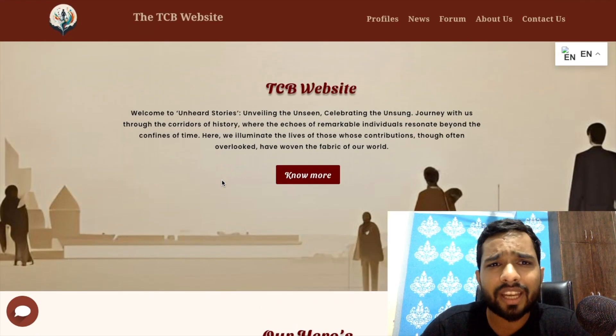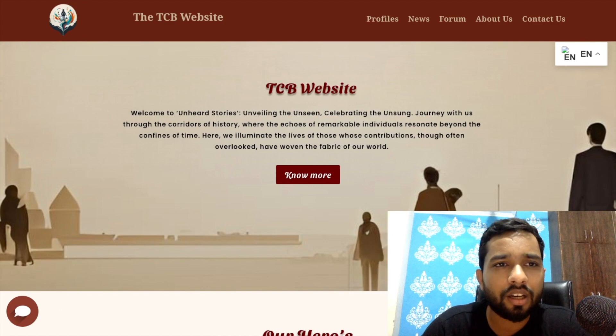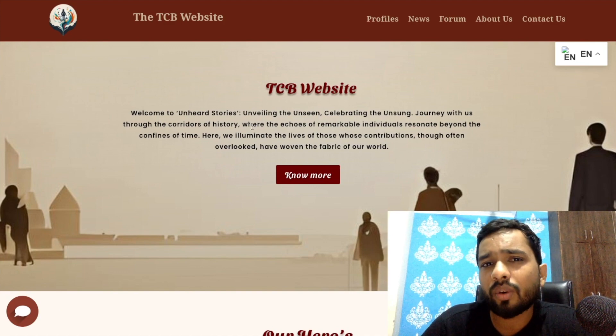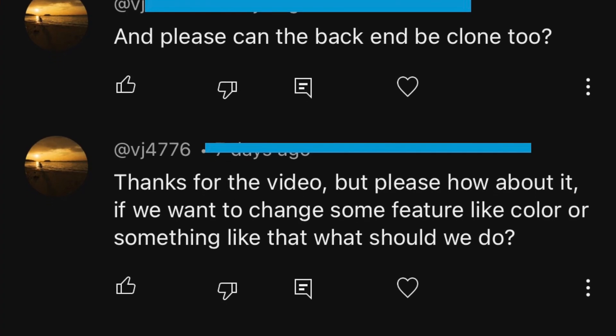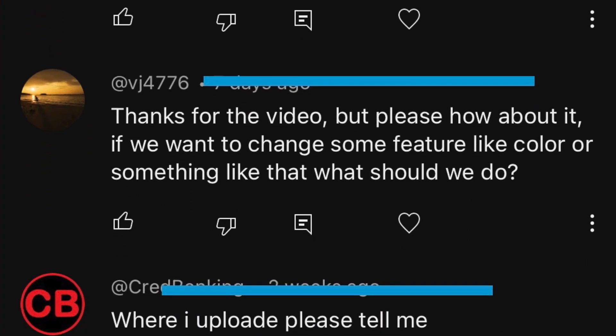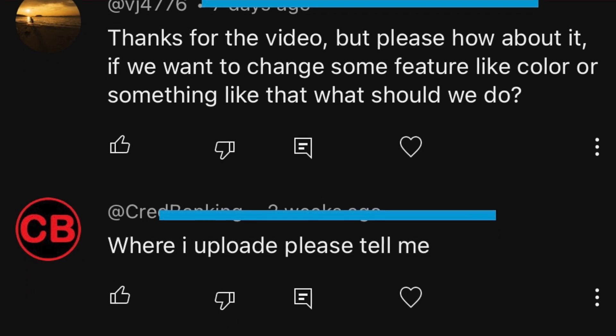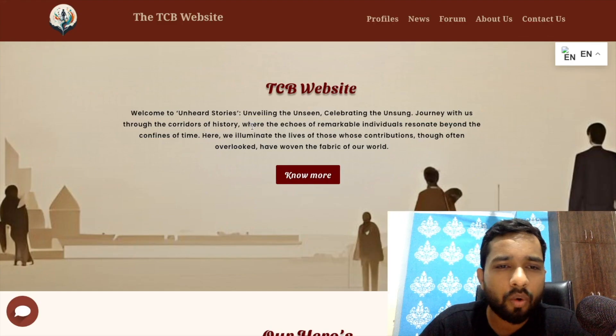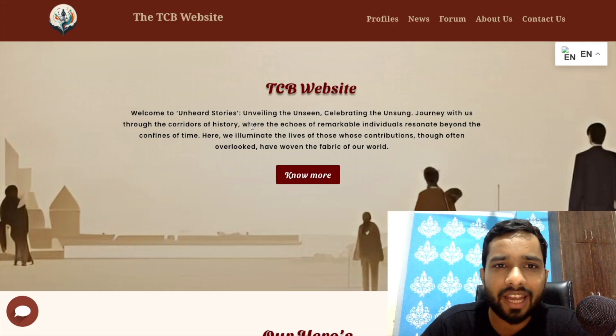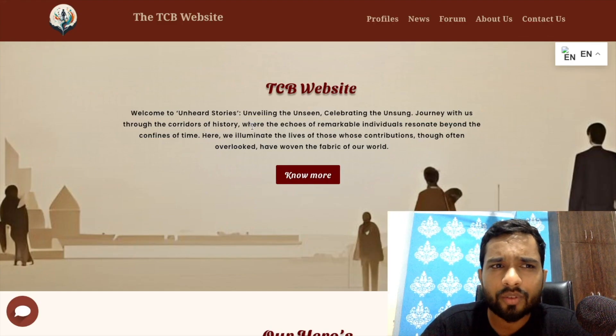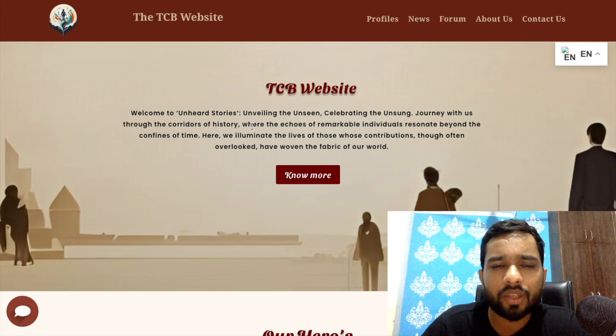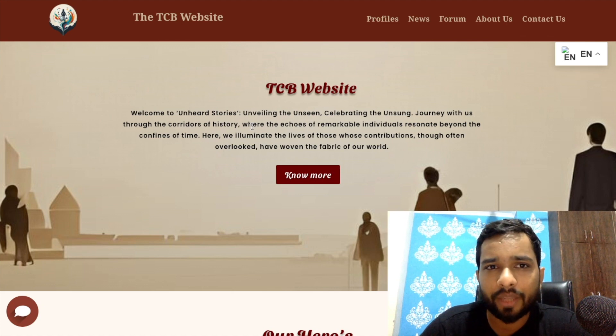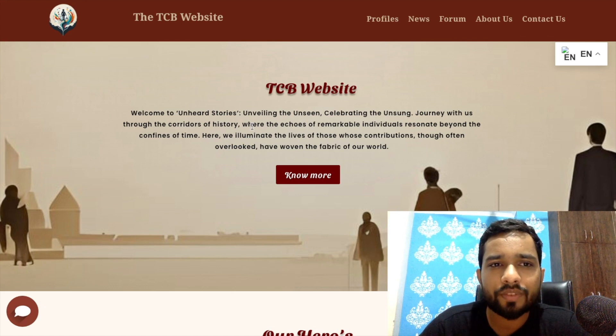Now the second query is, once we clone the website and replace everything, how can I upload that website and how can I make it live? It's really very easy. You can use the cPanel. There's an option of cPanel you can use to host your website.